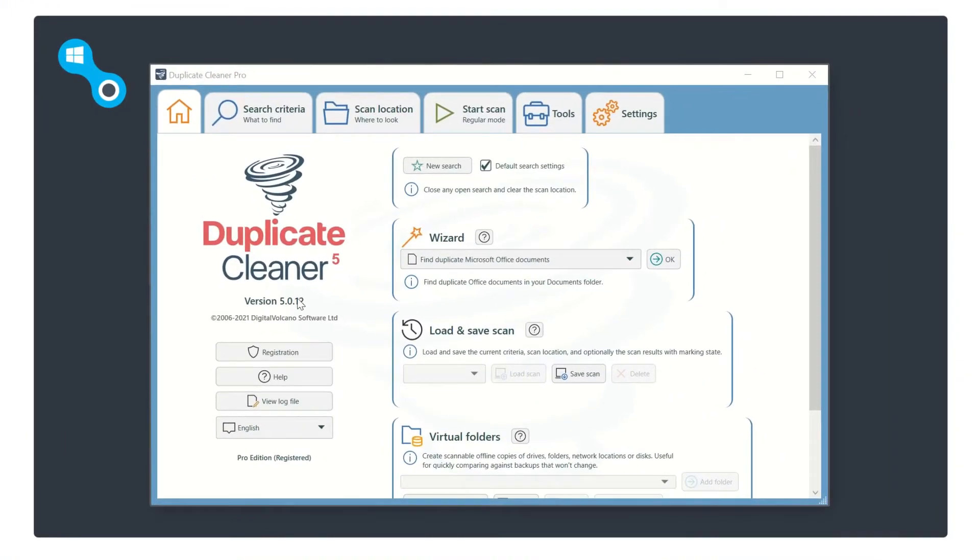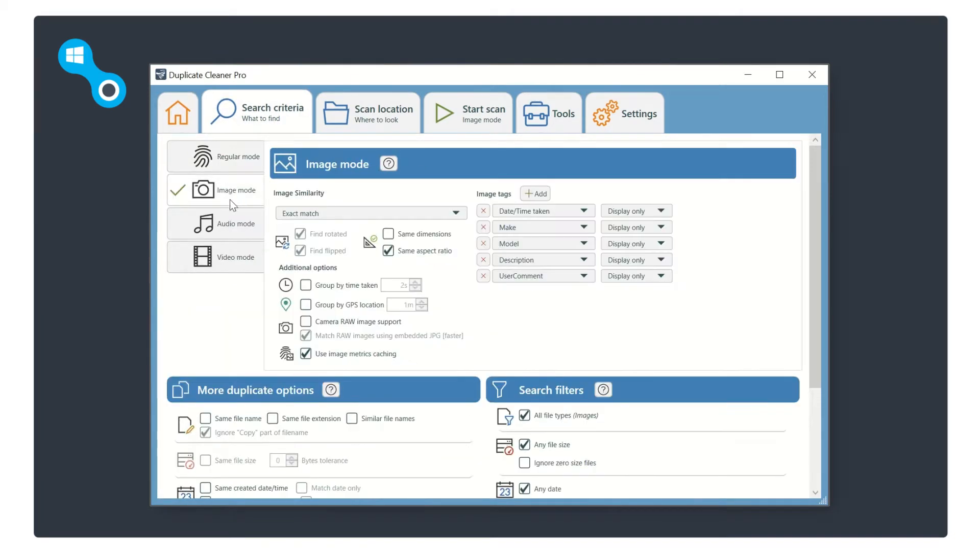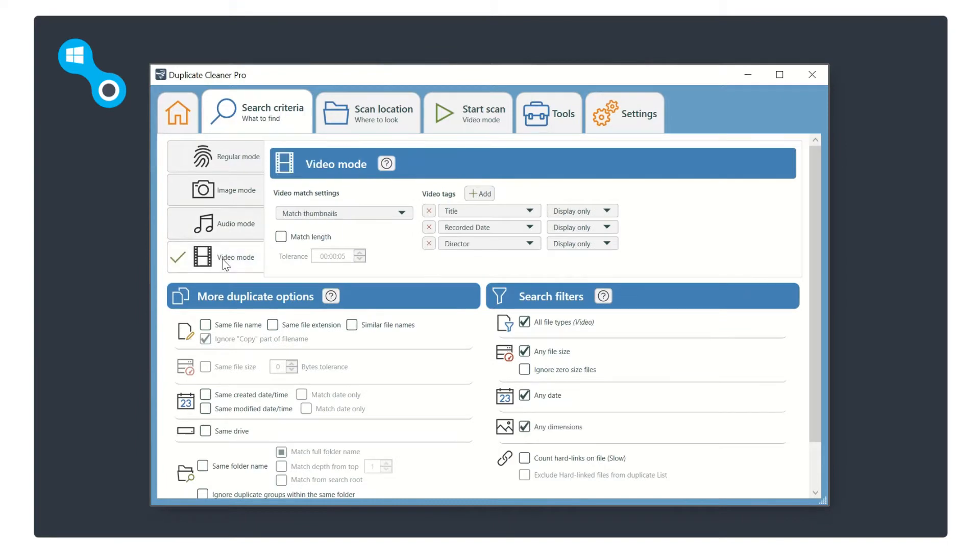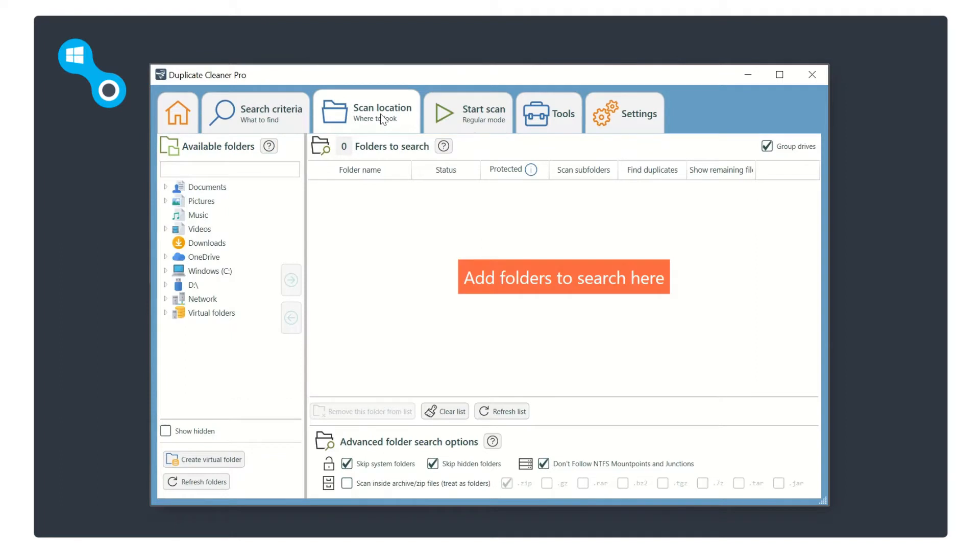Once the software is installed, the homepage tab allows you to start a new search with the option to search in regular, image, audio, or video mode. Once you have set your desired search, click on the scan location tab.